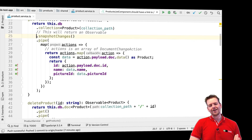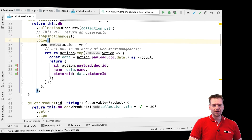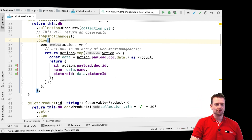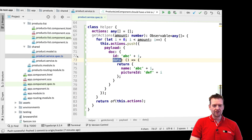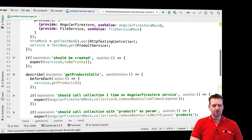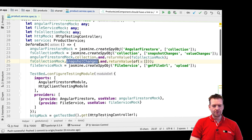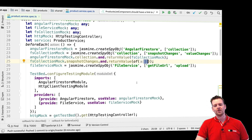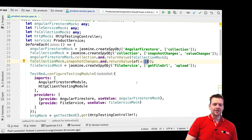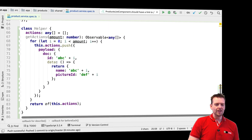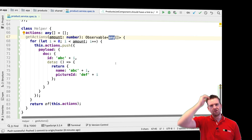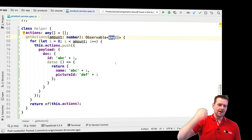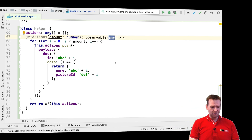Now we need to make it so that snapshotChanges actually returns these actions instead of the empty array it currently returns. If you jump back to the spec file, you'll see that right now calling snapshotChanges returns just an empty array. We're going to change that in the next lesson and start testing that depending on what we return, we get the specific expected values. That's it for this lesson — now you know how to create a helper and that it's okay to use any when you don't want to be too specific in your test files. See you next time, bye bye.